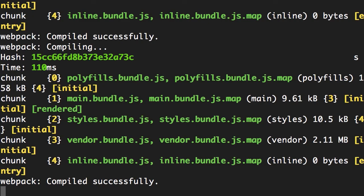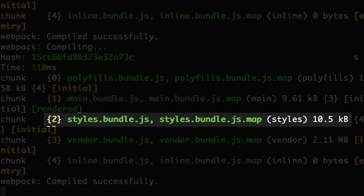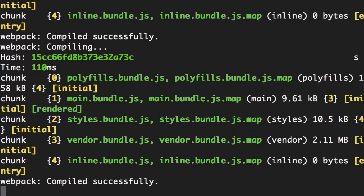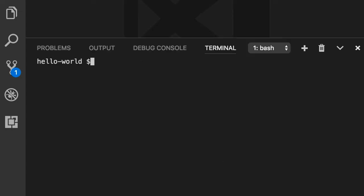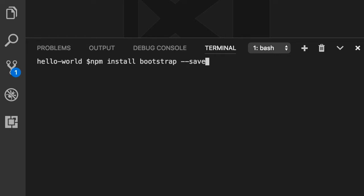First, in the terminal, in the list of bundles look at this bundle: styles.bundle.js. The size of this bundle is only 10 kilobytes because currently we don't have many styles in our application. Now in VS Code, open up the terminal using Control and backtick, and use npm to install Bootstrap — so npm install bootstrap and we add the --save flag.